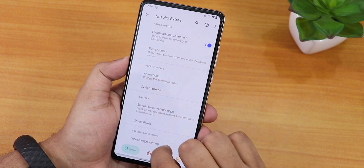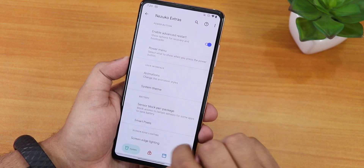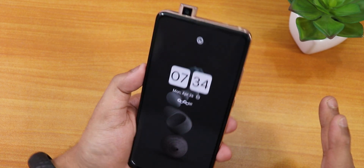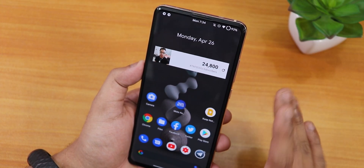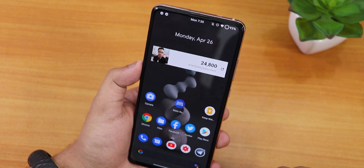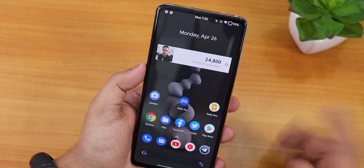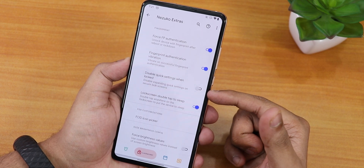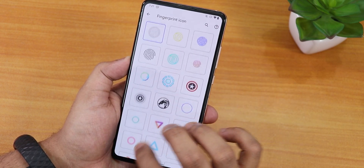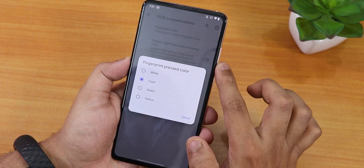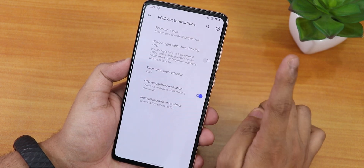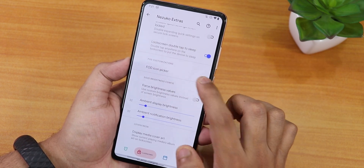There's sensor block per package, smart pixels customization, and screen edge lighting for notifications. In lock screen settings, force fingerprint authentication is present but appears broken — after reboot the fingerprint option didn't show, but face unlock worked, so it's effectively acting as force face unlock. We also have fingerprint vibration, disable quick settings when locked, lock screen double-tap to sleep, and an FOD icon picker with a plethora of icon options. There's also a fingerprint pressed color option and FOD recognizing animations including a Cyberpunk 2077 option.